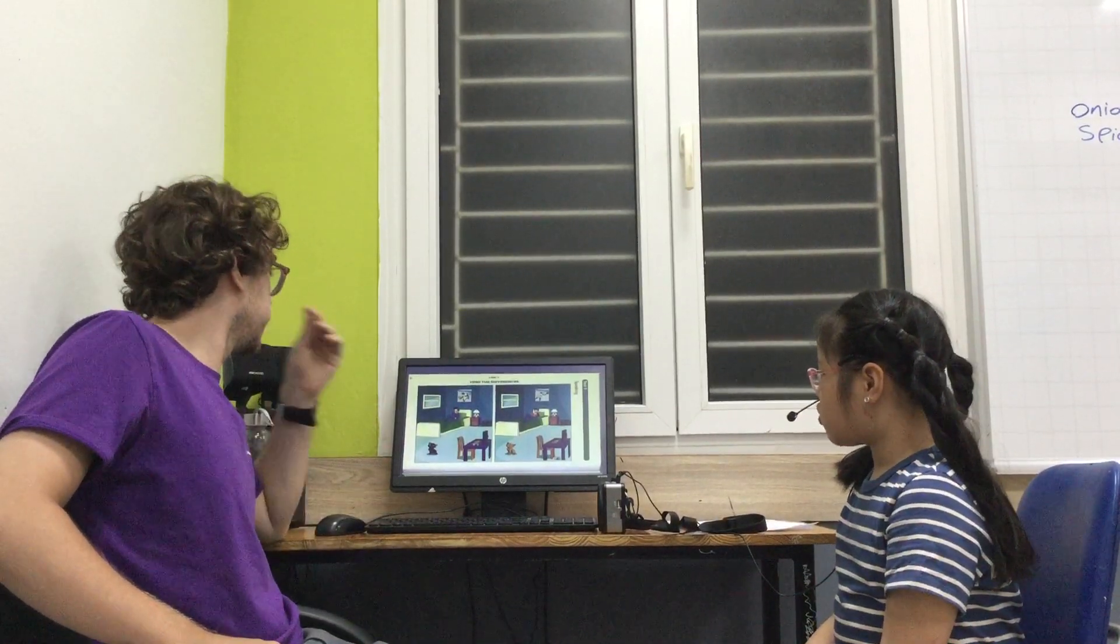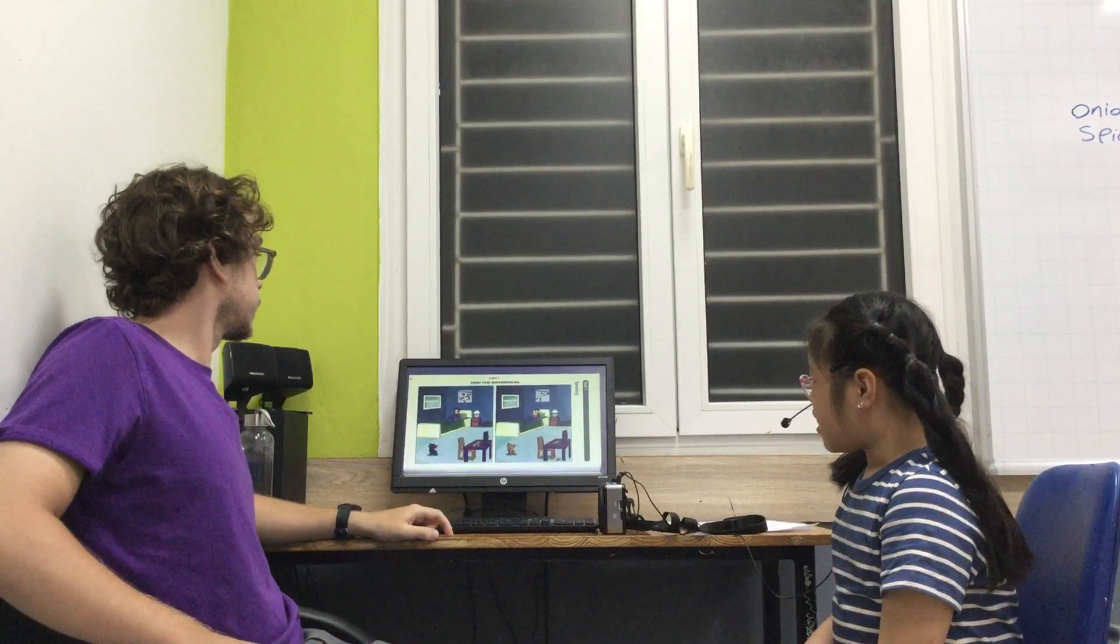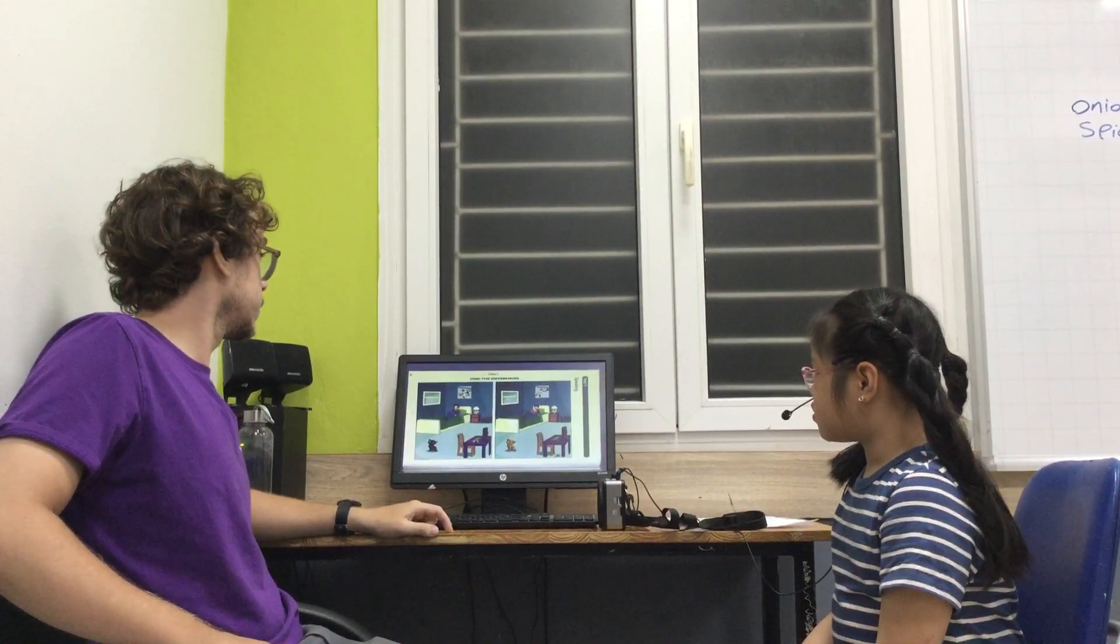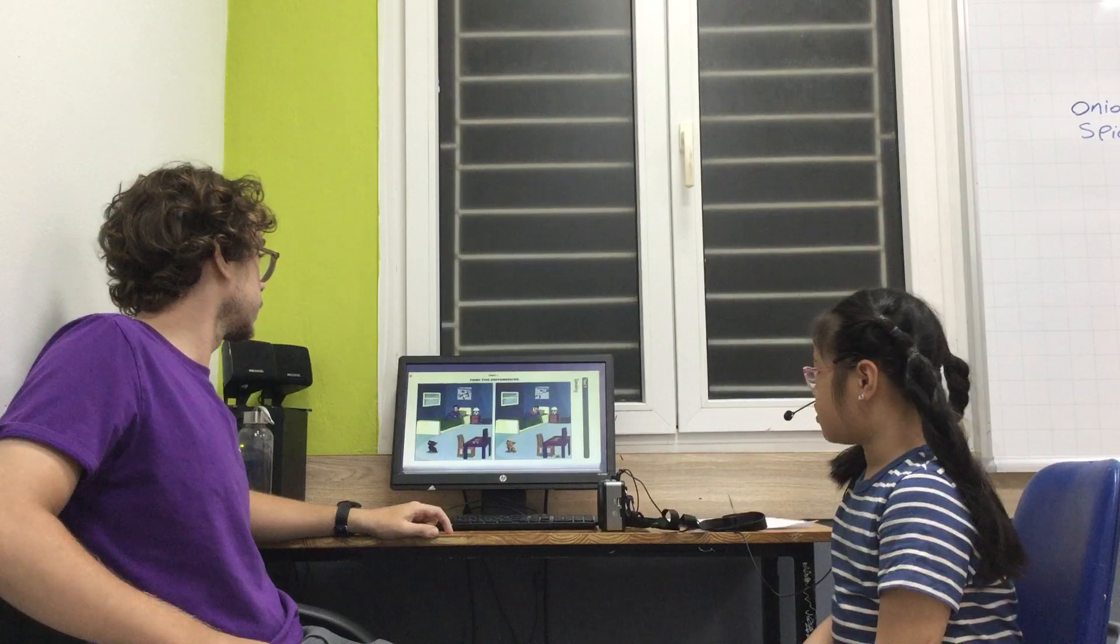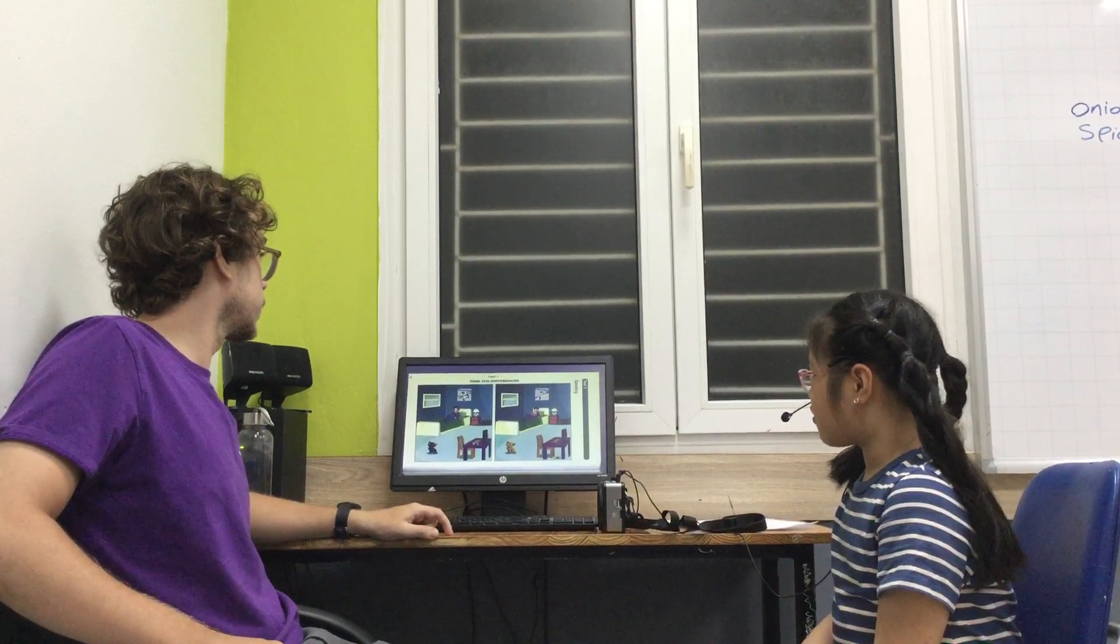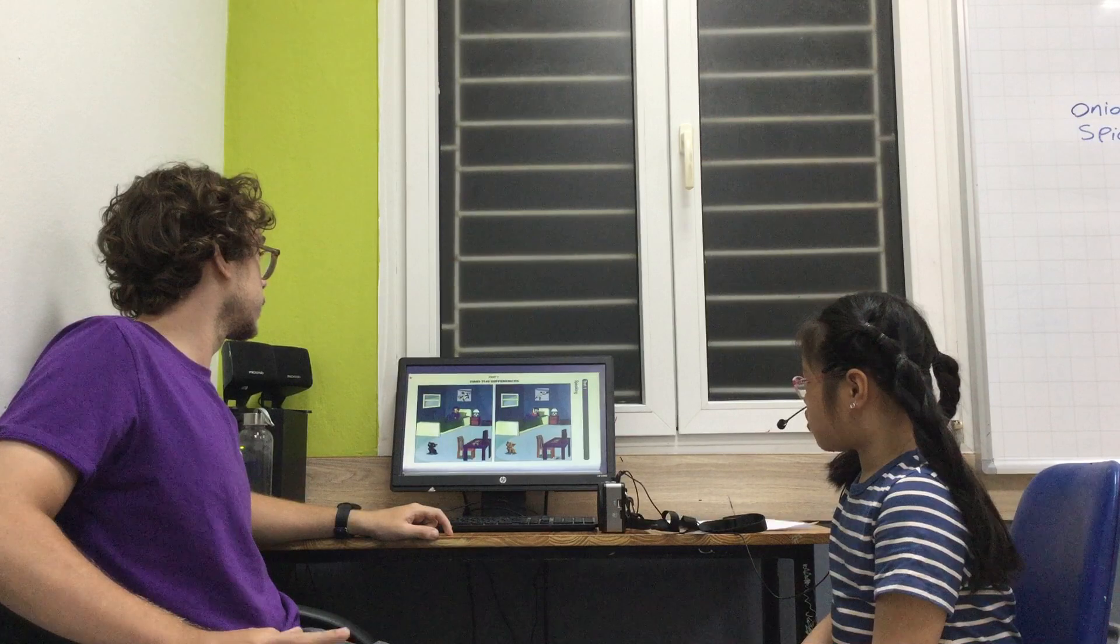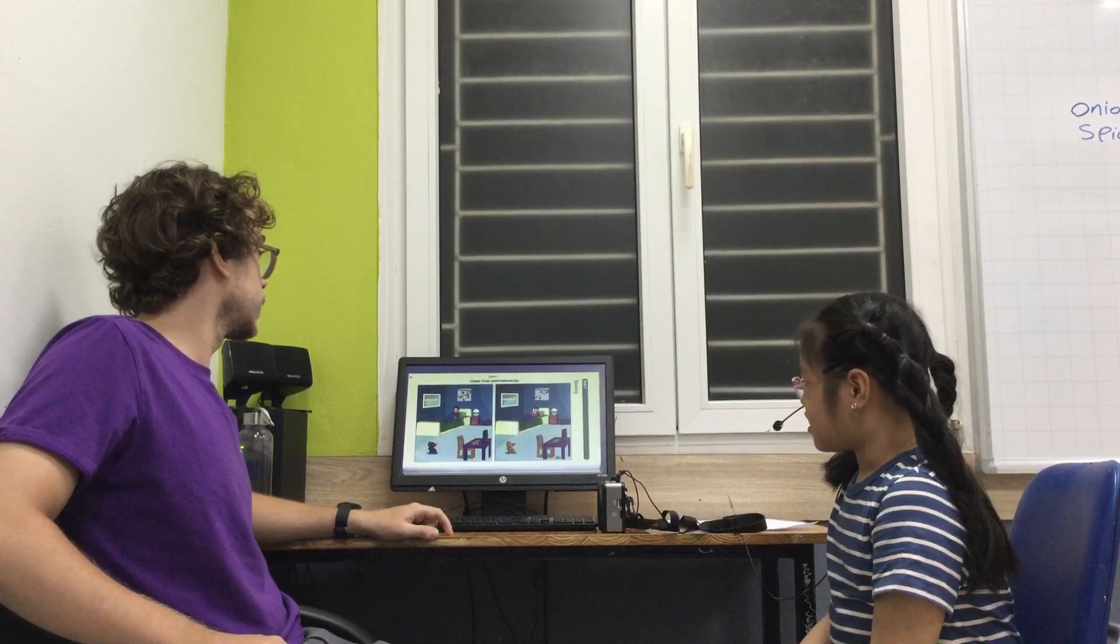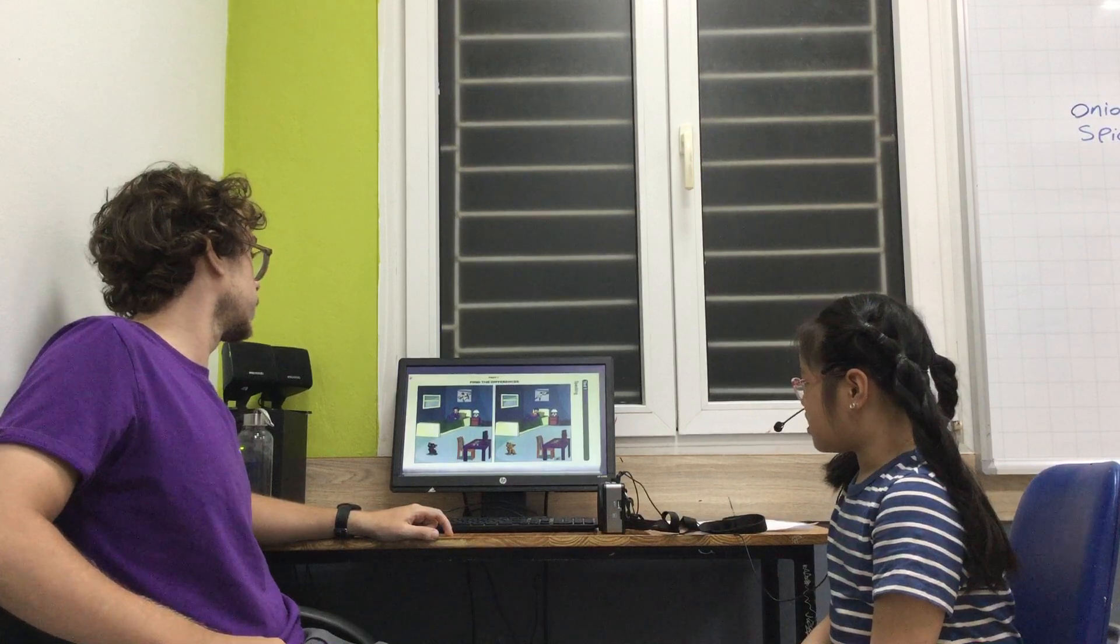In picture one, the man is listening to music. And in picture two, the man is reading a book. In picture one, the cat is black. In picture two, the cat is brown.